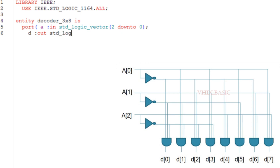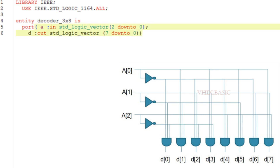It takes three binary inputs and activates one of the eight outputs. A 3-to-8 line decoder circuit is also called a binary to octal decoder. If you see the circuit diagram of the 3-to-8 decoder, whenever all three bits of input A are zero, then output D0 will be high.